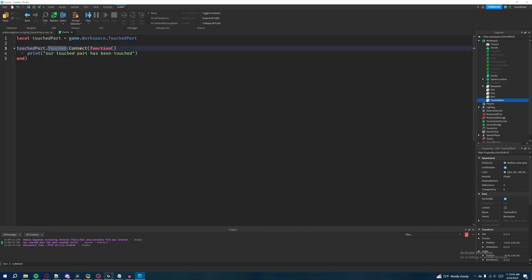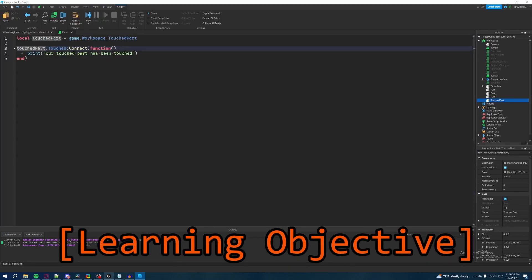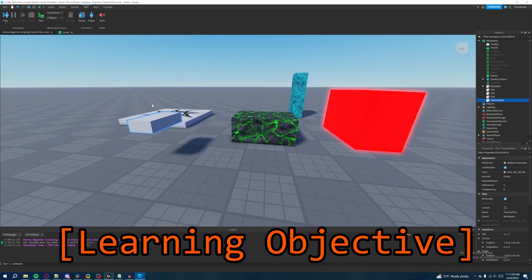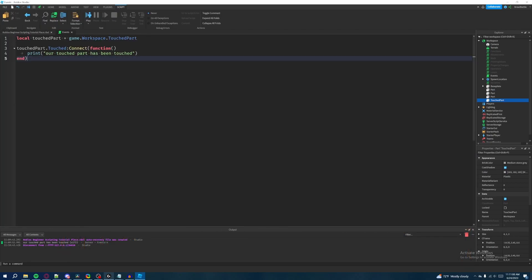So that's pretty much the basics of events. For your learning objective, you can make the script do other things if a player joins the game, or have something happen with a part if a player touches it, or if another part touches it — whatever you want to do. That's going to be it for events. I hope you found this video helpful and I'll see you in the next one. Take care.